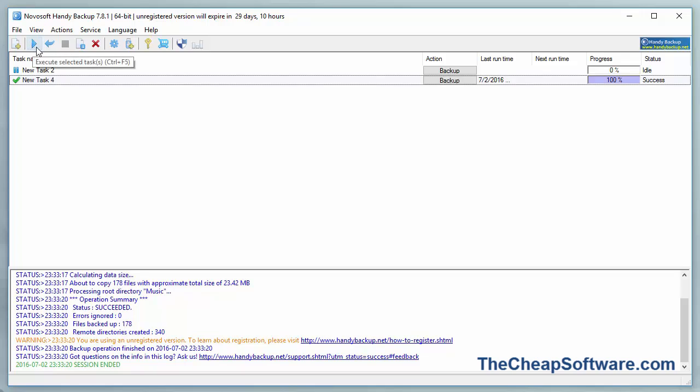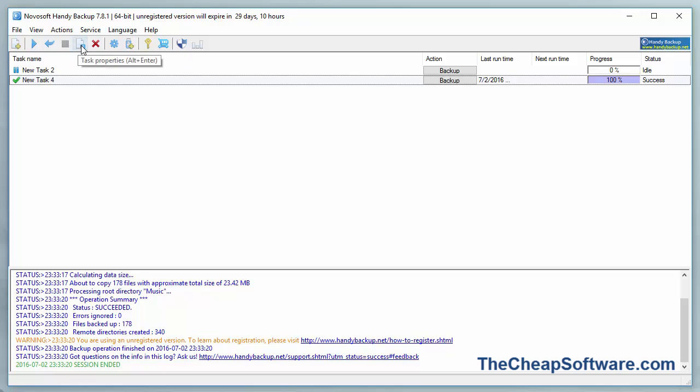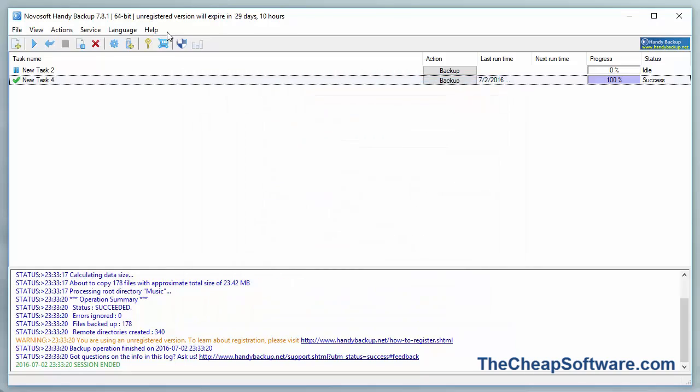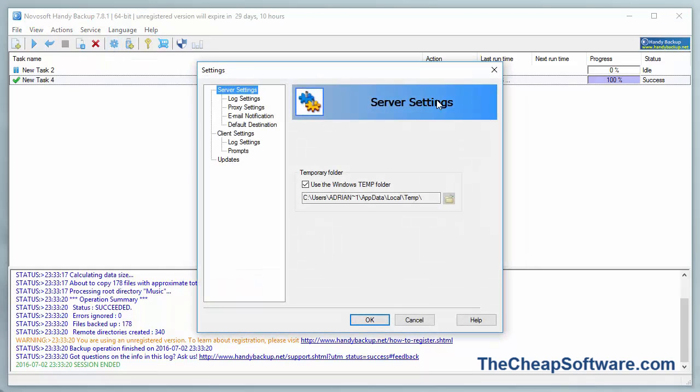Aside from that, you can see here you have your execute task. You can restore a selected task. You can stop an operating task that's going on right now. You can check a task property, so we can go over everything and adjust things.